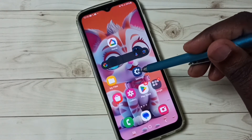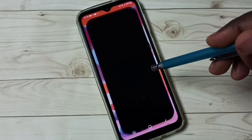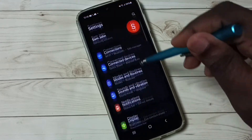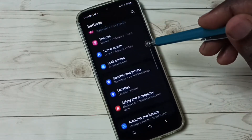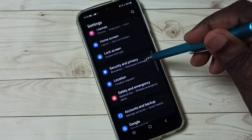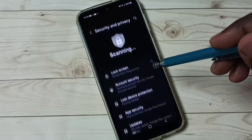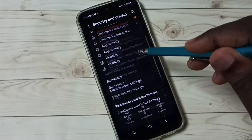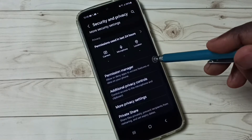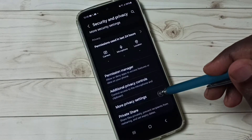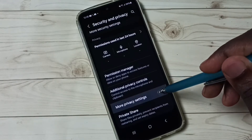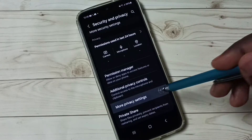Go to Settings — tap on the Settings app icon. Then select Security and Privacy. Under Security and Privacy, select More Privacy Settings.